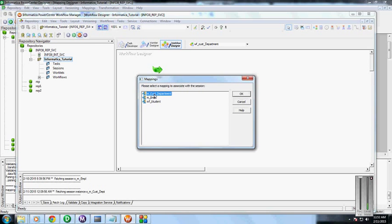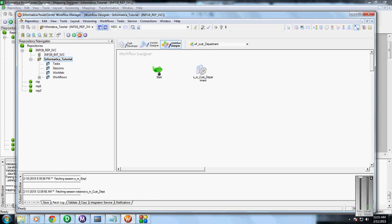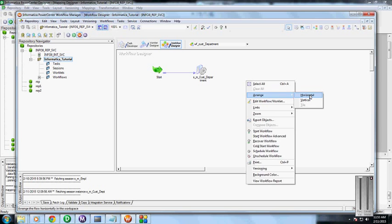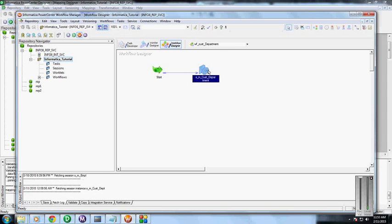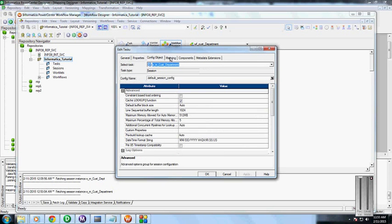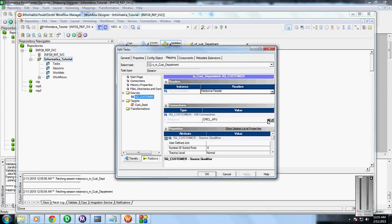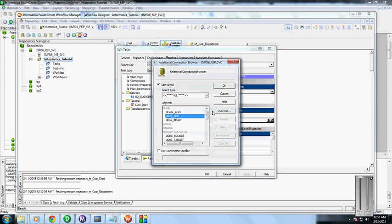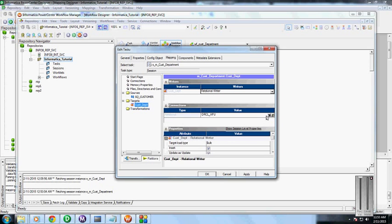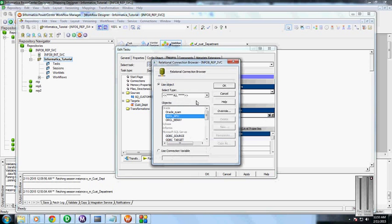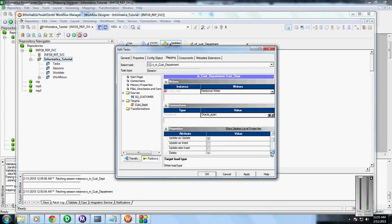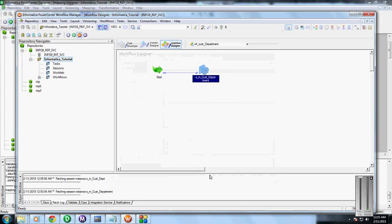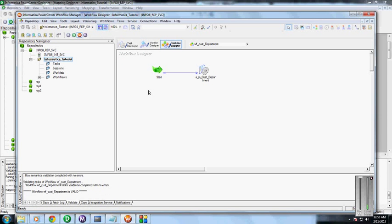Select the mapping which you want to create a session for. Okay, link these two tasks. Make sure the connections are pointing to the proper paths, proper connections. Here we have, okay, and it will be the normal one. Validate the session for the workflow.